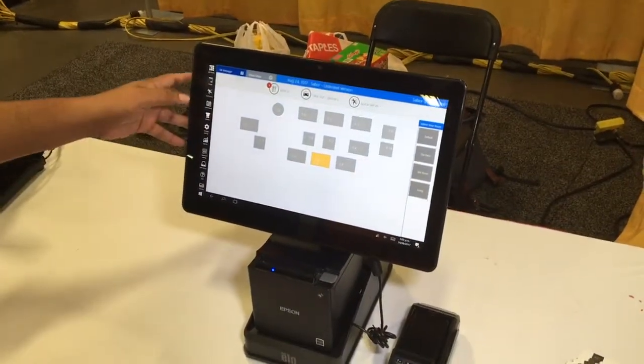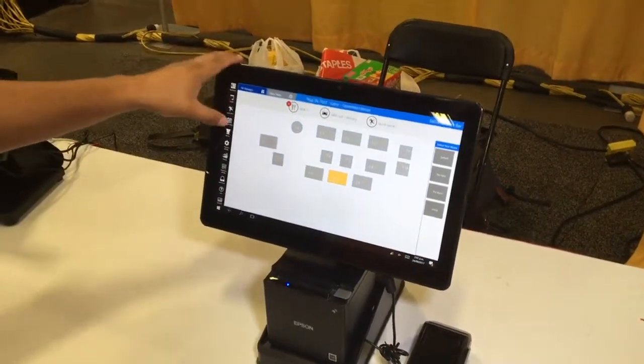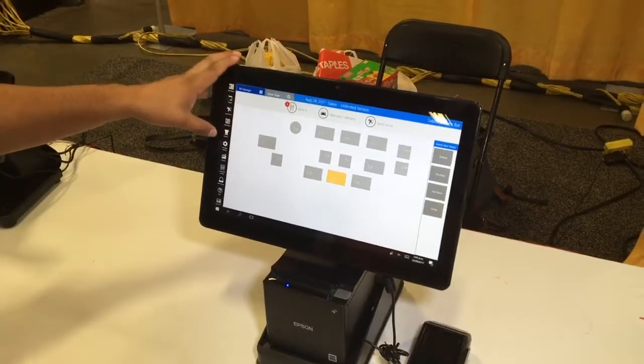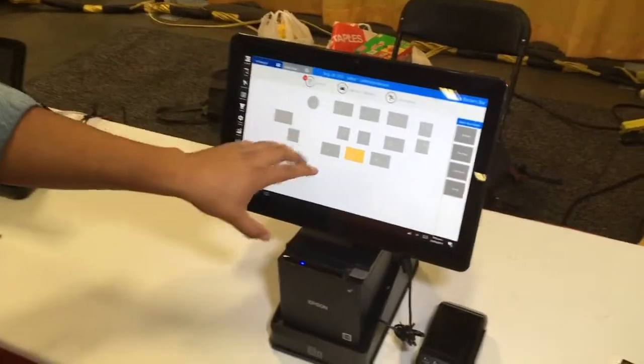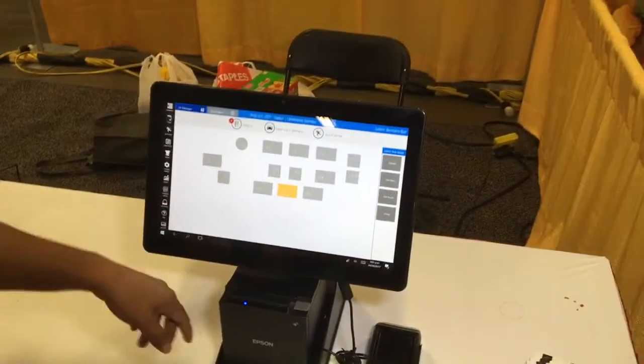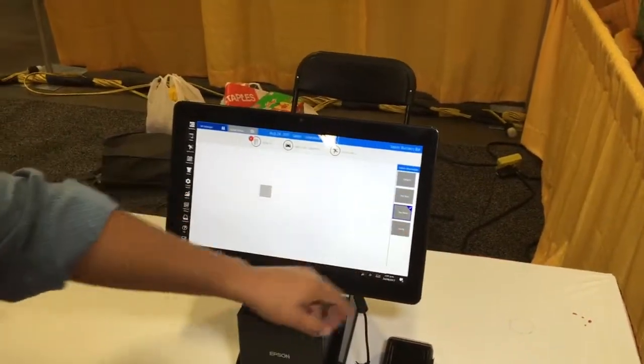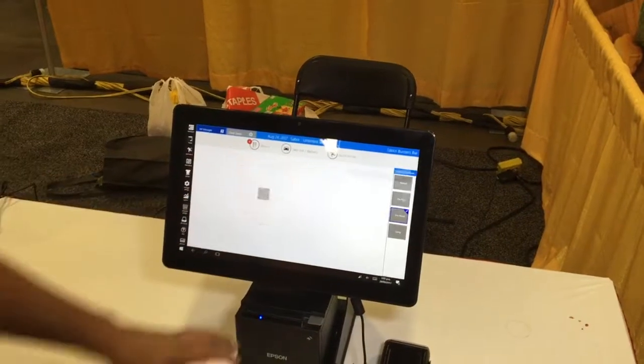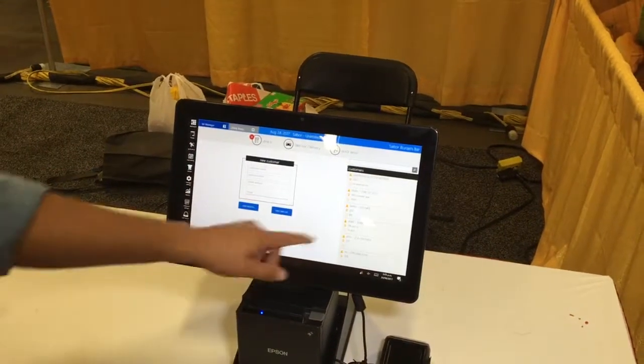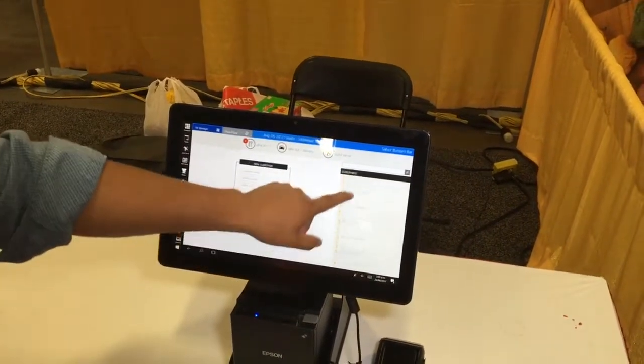Our POS is very simple, very fast. We have table seating options. You create your own room. You can create a takeout, manage your customers.